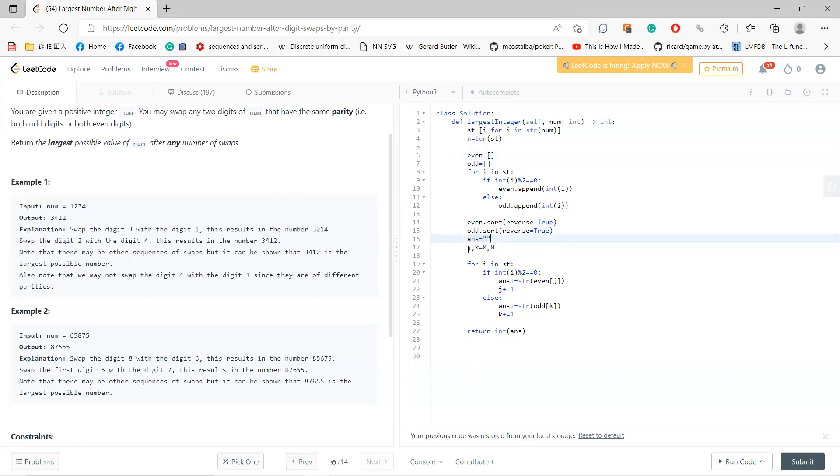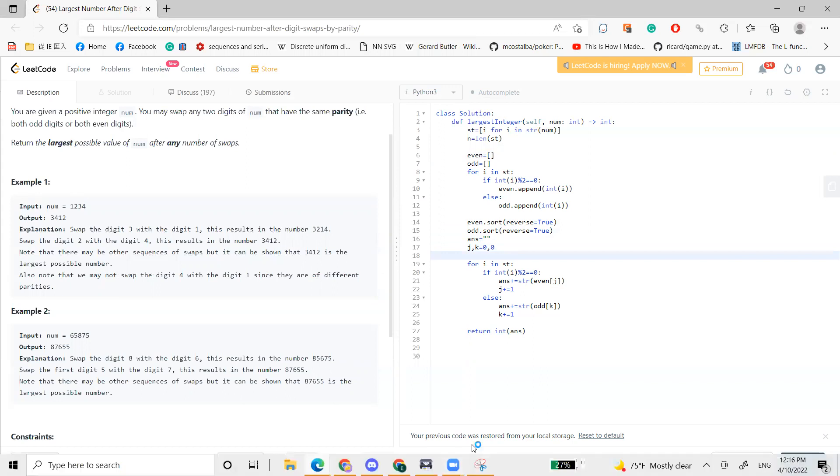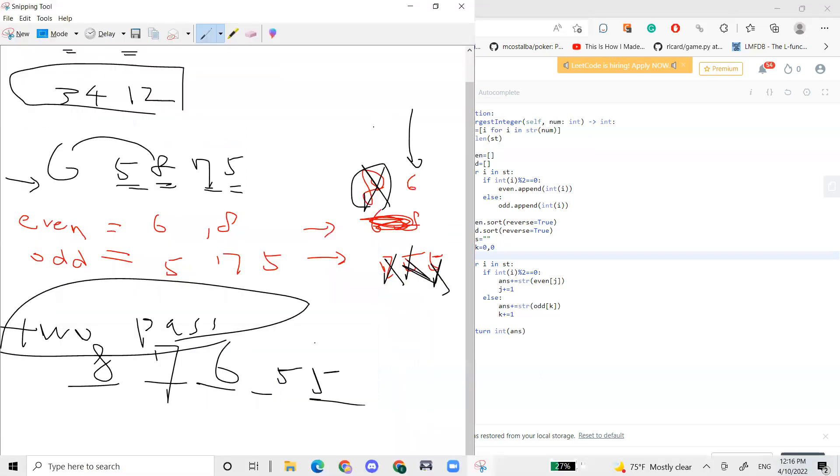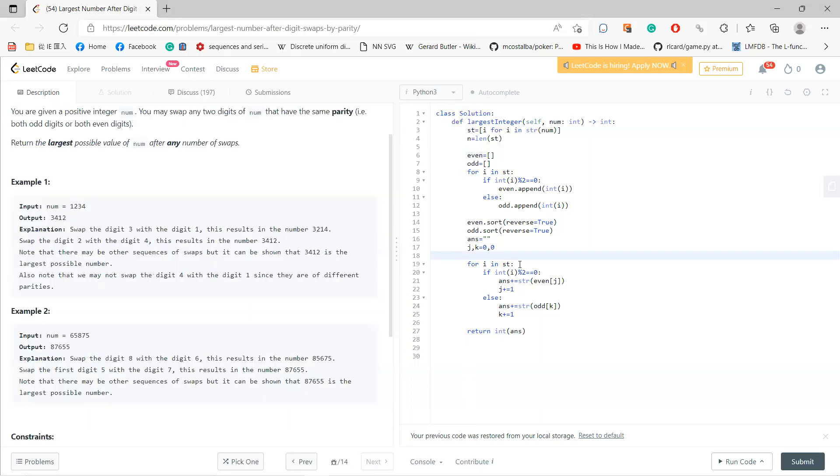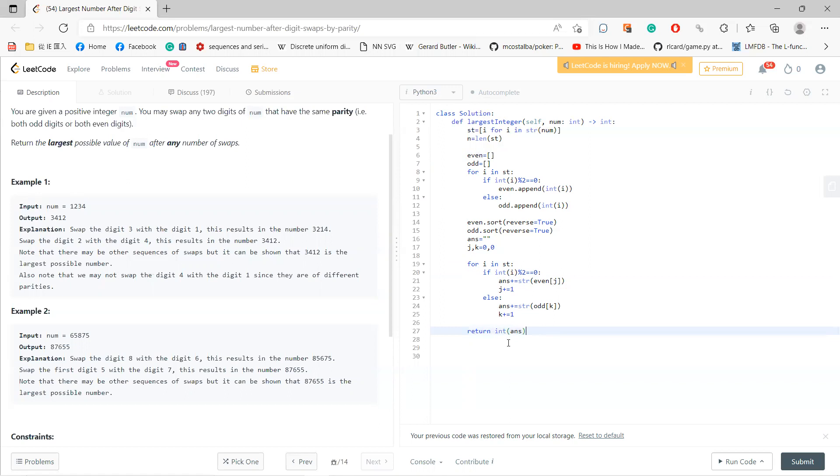Now I create answer to be 0 and I create two indices. So the indices go from odd and even. Then I go through array again. Whenever I see even, I use one even. Then j needs to plus 1 because I already used one even. Whenever I see odd, then I use one odd. And that's it, where it returns.